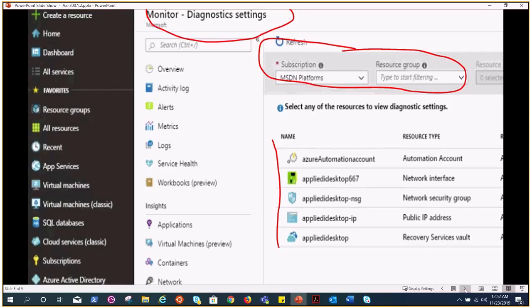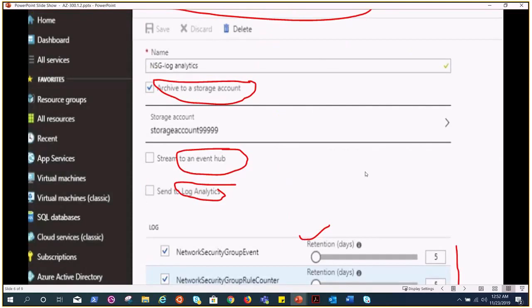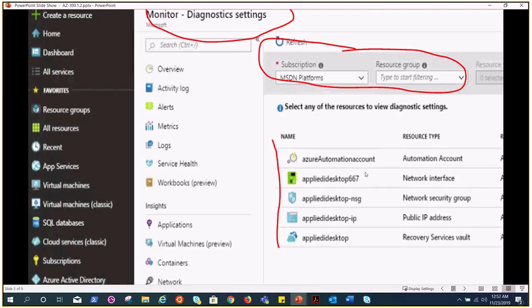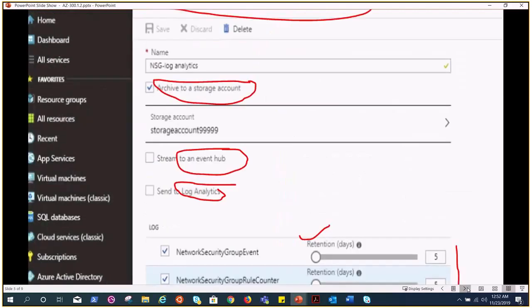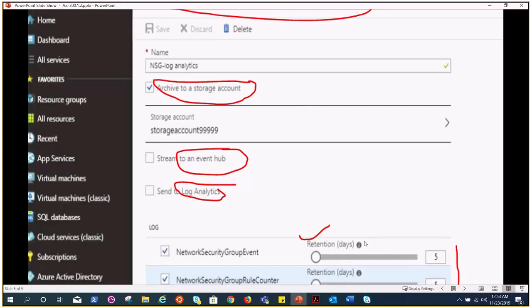Once we hit the diagnostics, this is the page. We need to provide the name for the log analytics, we need to provide the storage account and these are the two other ways I told you about - event hub and log analytics. Here we can put the retention like five days and we hit the save.